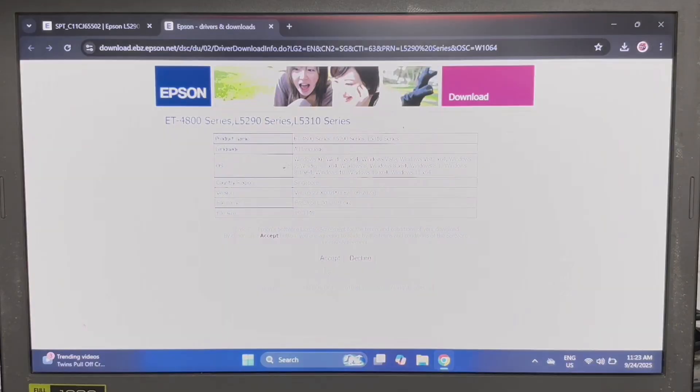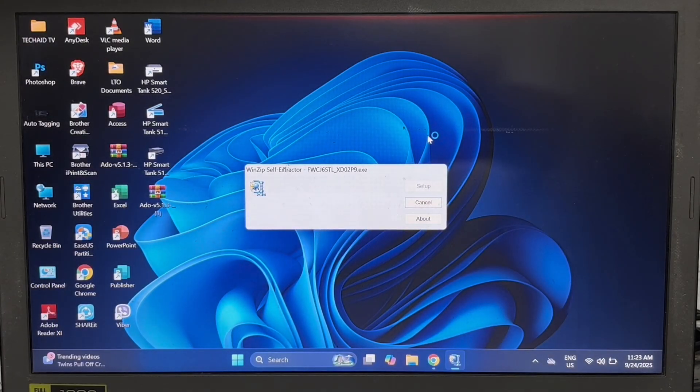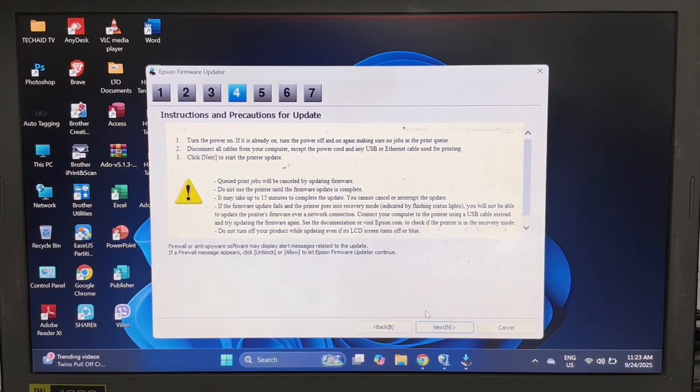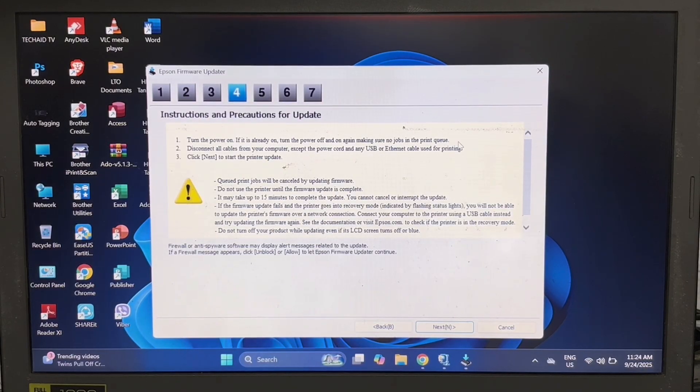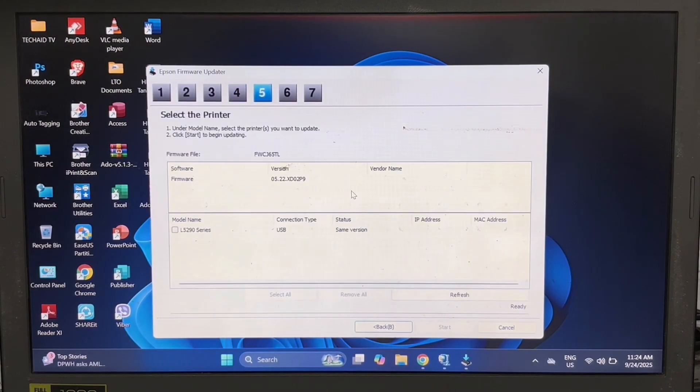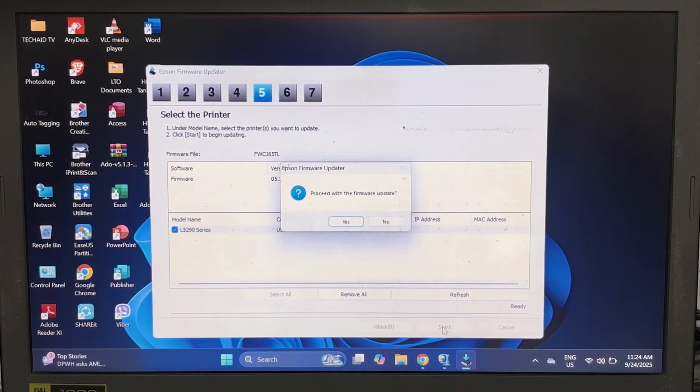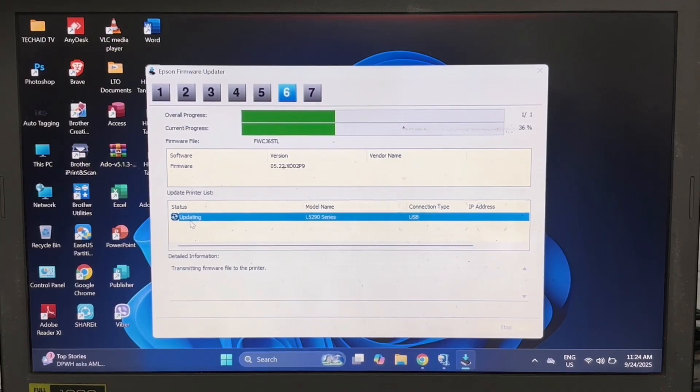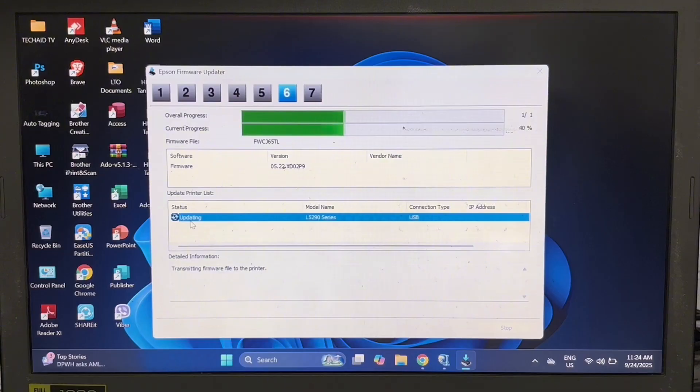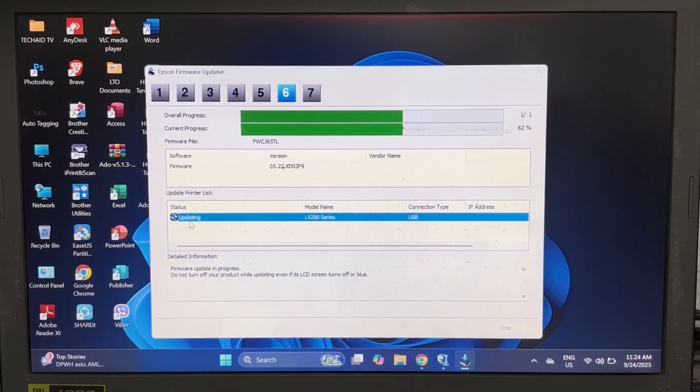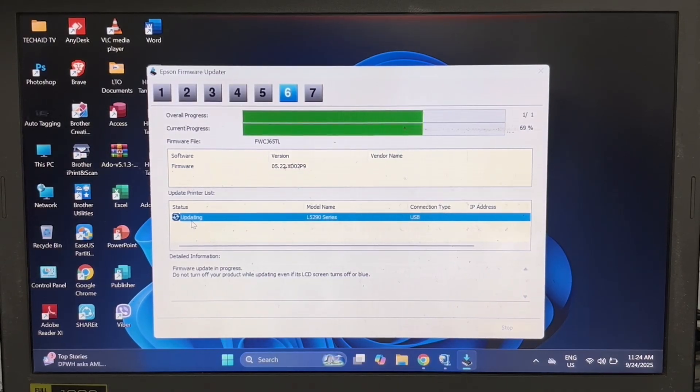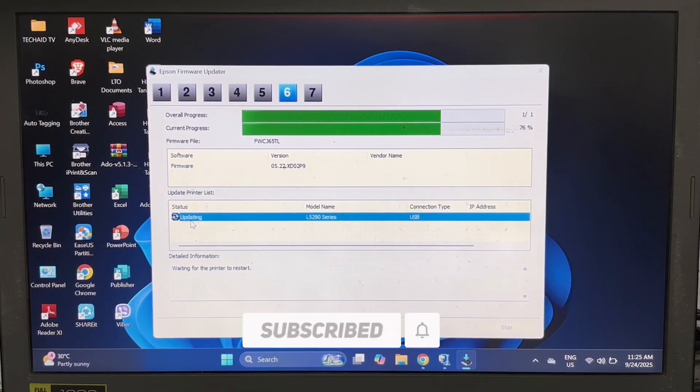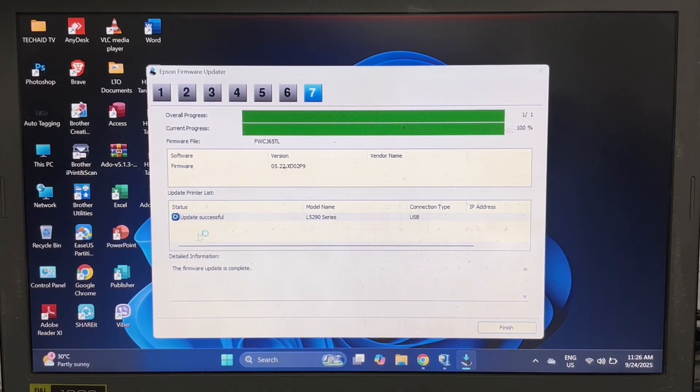Click yes to proceed. After opening the firmware updater tool, just click next. Select I agree and click next. Ensure to follow the instructions and all precaution for update to avoid machine failure and then click next. Then click the model of your printer to select and click start. Click yes. Then wait until the progress bar turns into 100%. When it's done updating the firmware, click done.